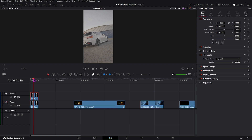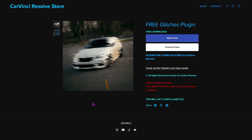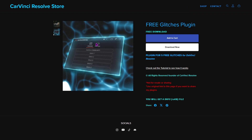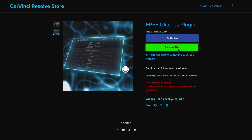First of all I will show you where you can get this preset. Just go to the link in the description, copy it and paste it into your browser. Then you will get to my CarVinci Resolve store where you can find the free glitches plugin. As you can see in the preview, you have five glitches all built into this plugin, so you don't need to download five different effects. Just click on download now and go through the download process.